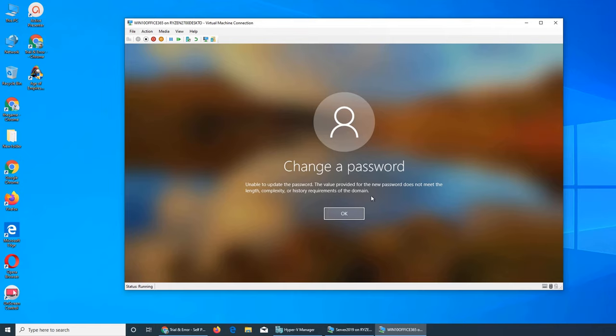It's not that the password doesn't have an uppercase, lowercase, and special character. It's not complex; it's all simple. It's the history requirement that is preventing the password reset because I'm trying to put the old password back in. I'm going to minimize it.